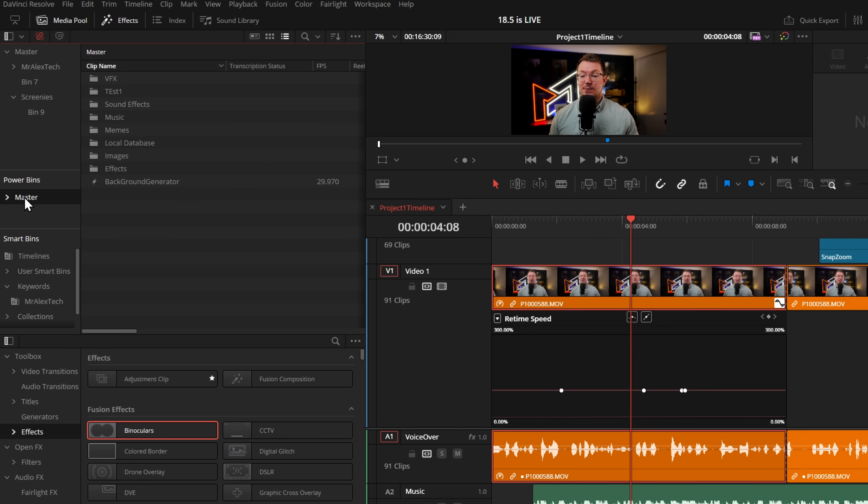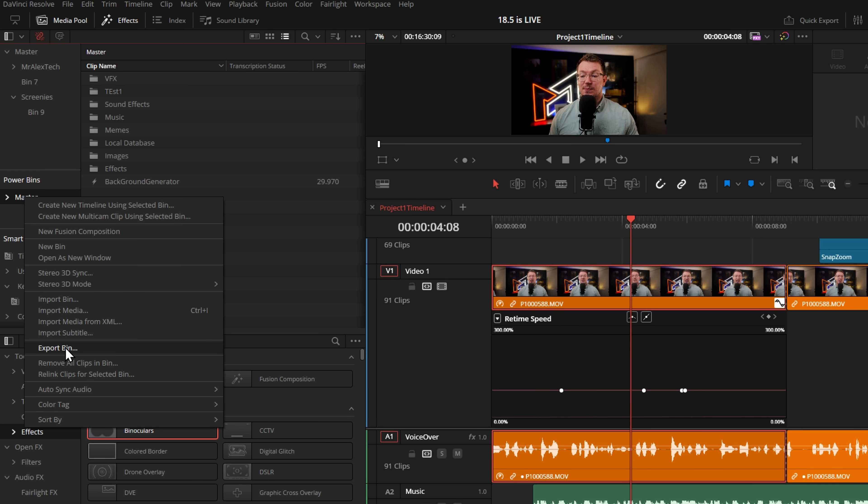You can now import and export power bins as DRB files. Within the media pool, right-click your power bin and there's an option to export it — something you couldn't do before. This is really handy because if you lose your power bin, you can just re-import it. Note: it exports only the links to media, not the actual media itself, so the file will be tiny. Export it, back it up somewhere, and if anything goes wrong you can re-import it directly back into DaVinci Resolve.